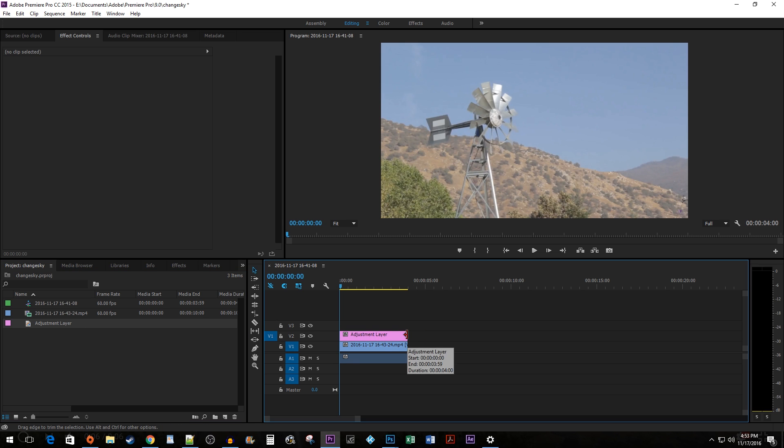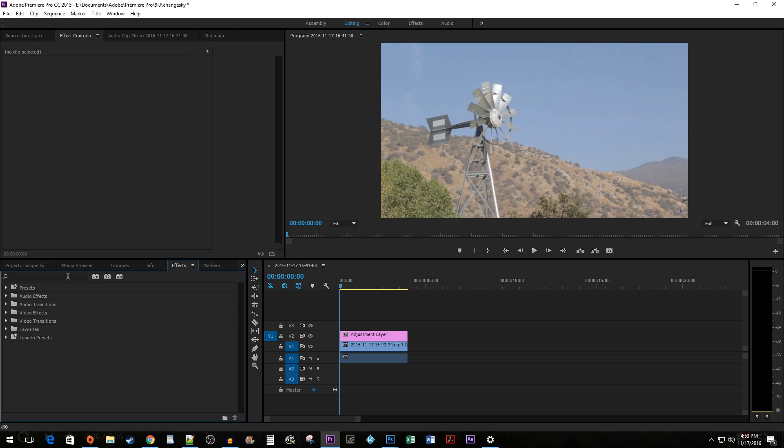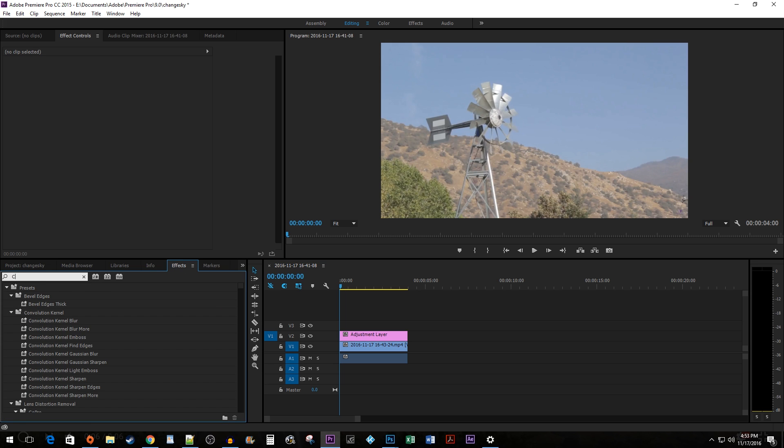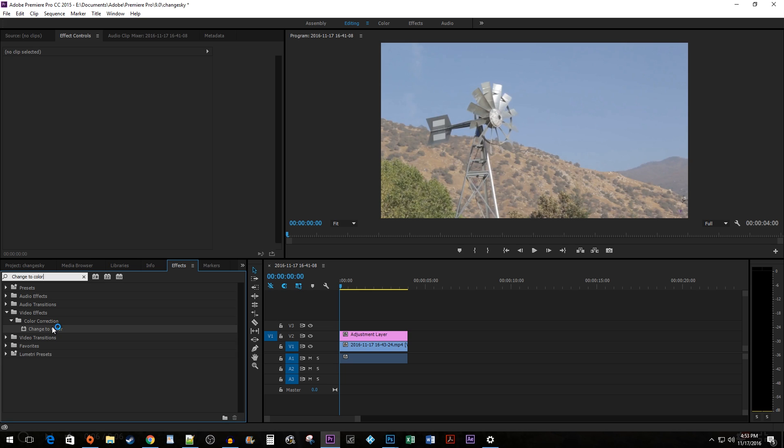Go to the Effects Pane and type Change to Color in the search box. Drag the Effect onto your Adjustment Layer.